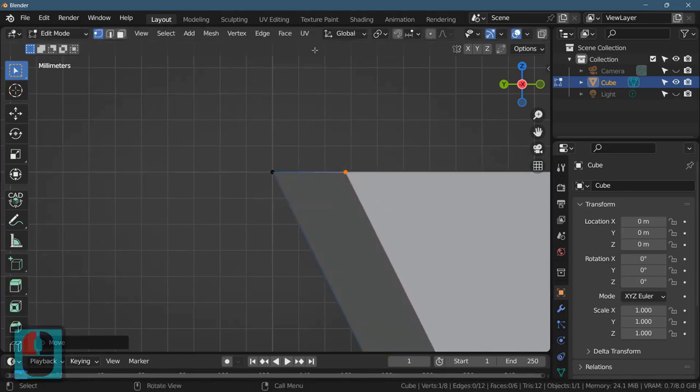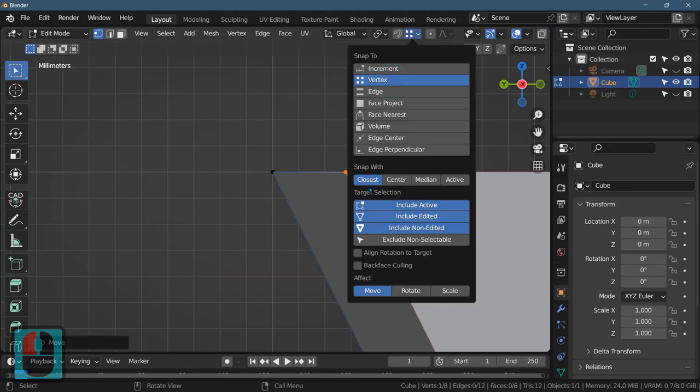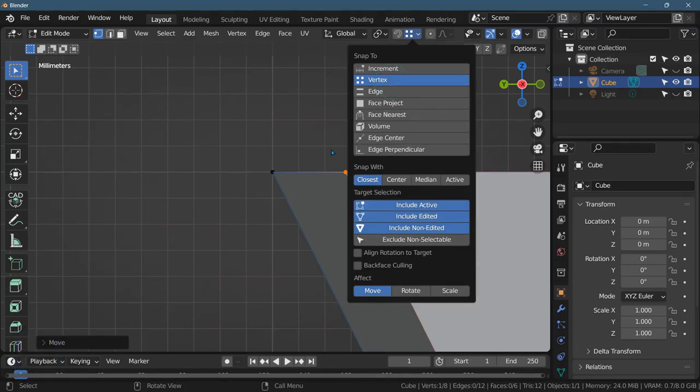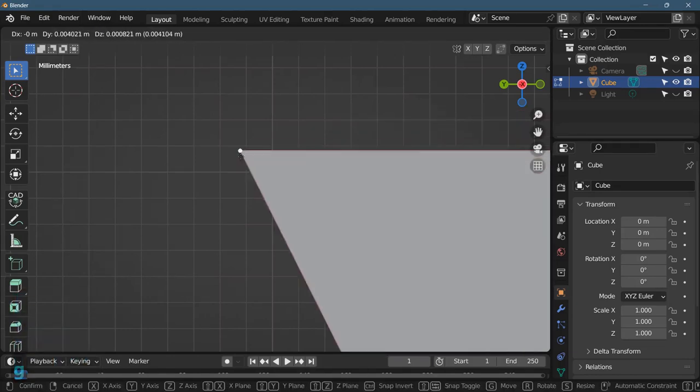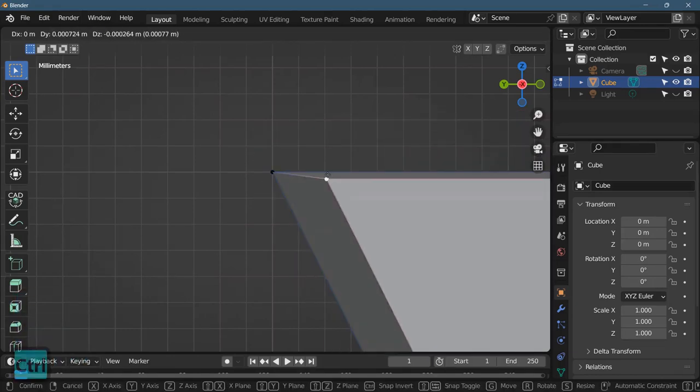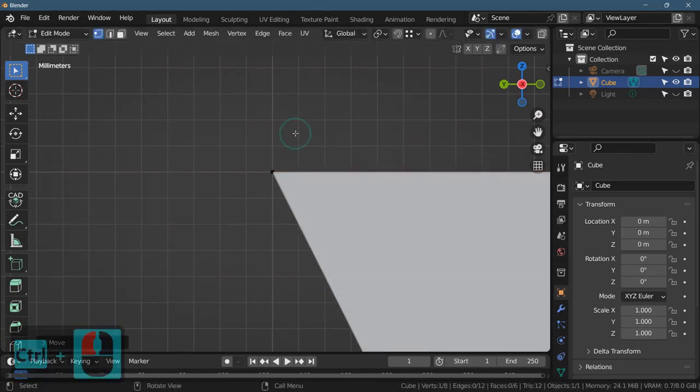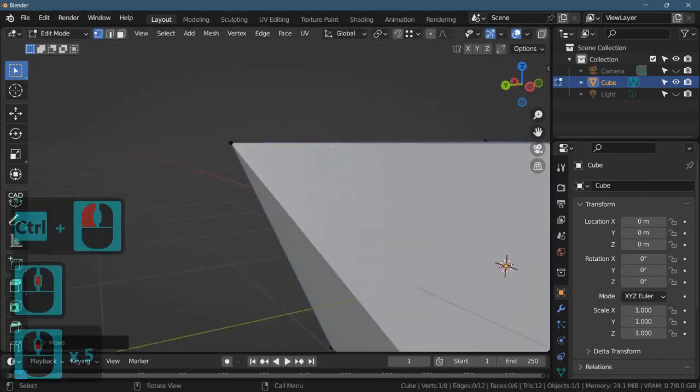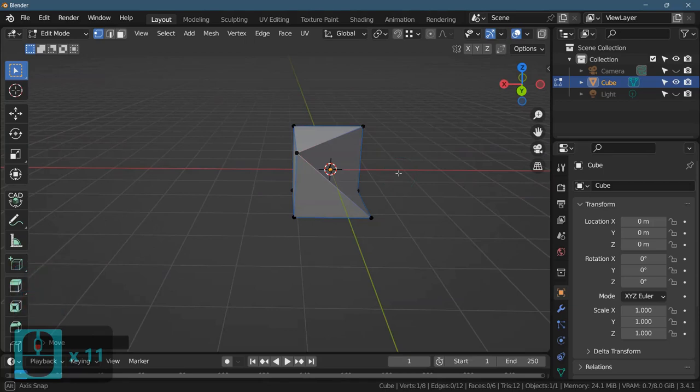But let's say for whatever reason that's tricky, we can go snap to a vertex. Closest, I believe. Snap with closest. So G to grab. Now I don't have anything axis locked out, I'm pressing Control, and if you look, it just snapped. Boom.